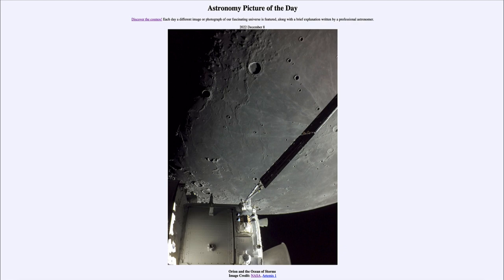We can see part of the Ocean of Storms, one of the great maria or seas on the moon. The seas are not water but actually solidified lava that flowed many billions of years ago and filled up the great basins on the moon from very large impacts earlier on. We also see a number of craters.